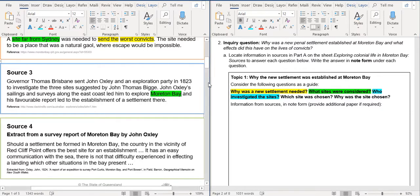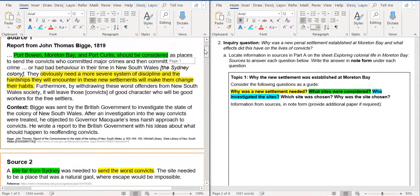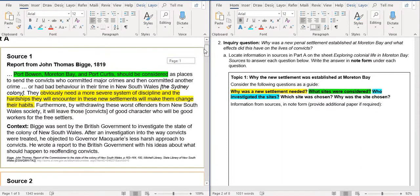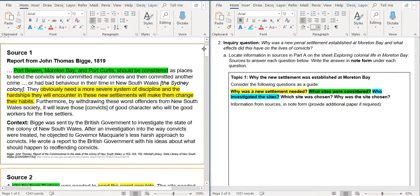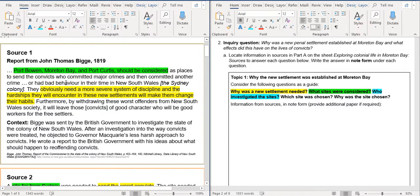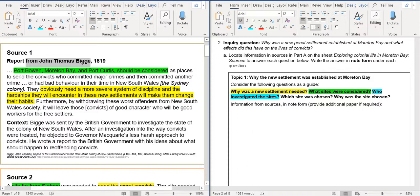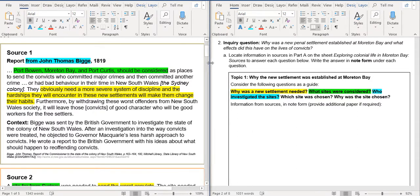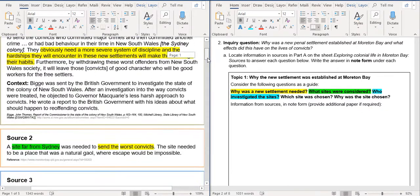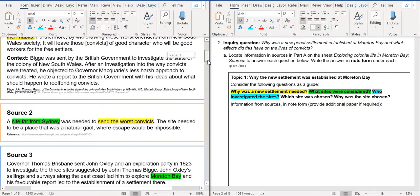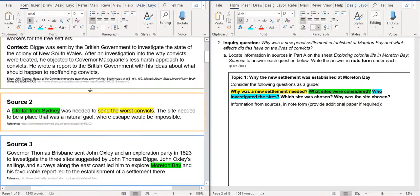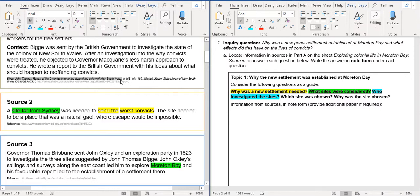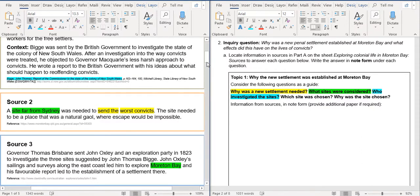So we will go back over here. It says a report from John Thomas Bigg. So he was saying as places report. So John Thomas Bigg is reporting that these should be considered as places to send the convicts who committed major crimes. So John Thomas Bigg is one person who investigated the sites. And we can tell that it's by him because we can see that this was written, the report of the commissioner. So he wrote this report in the source. So we look at that there.